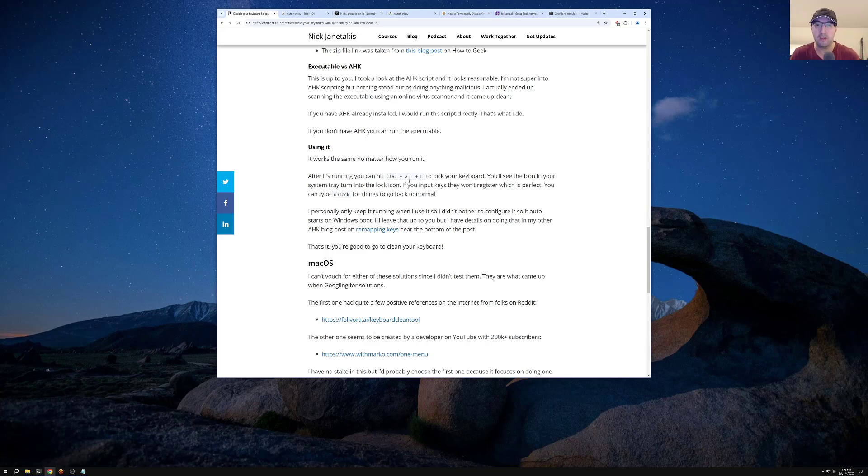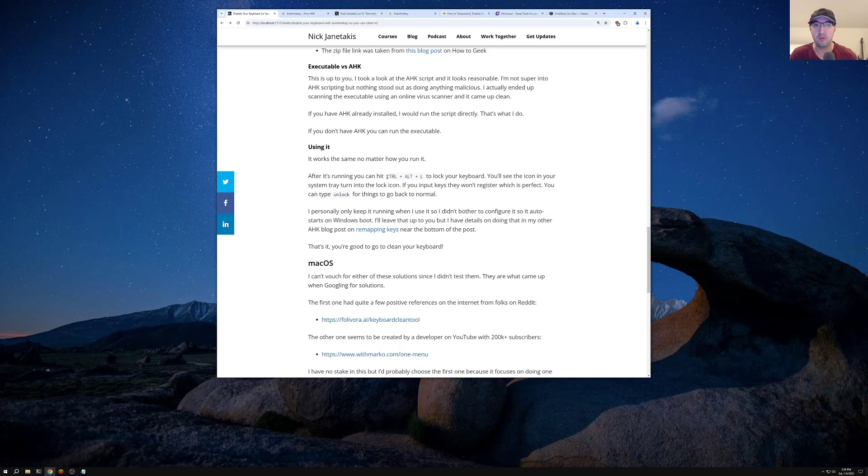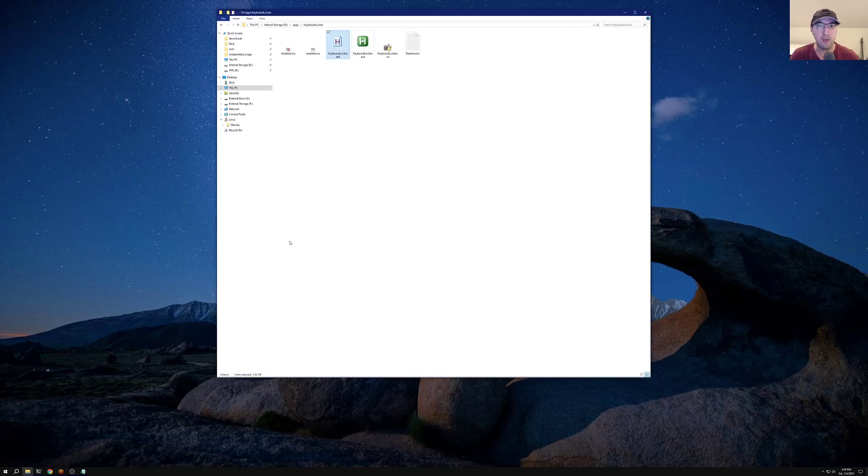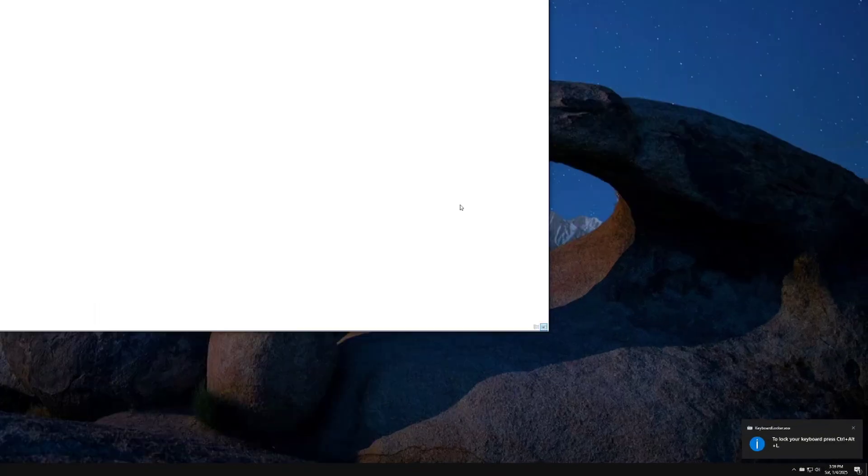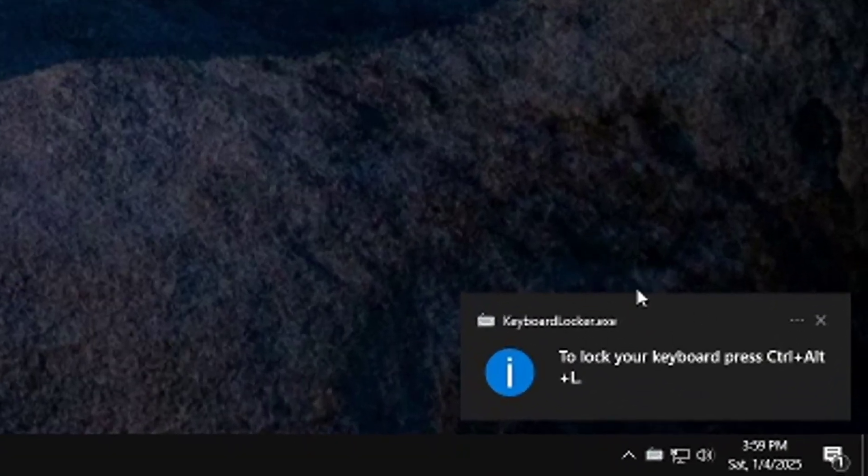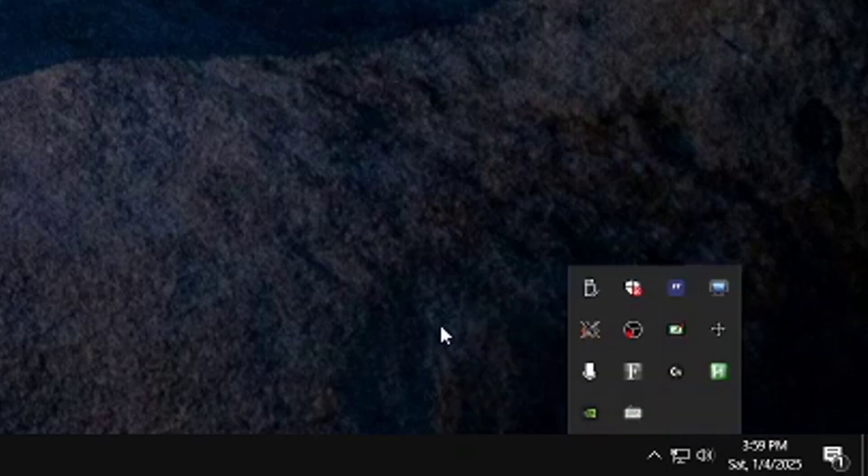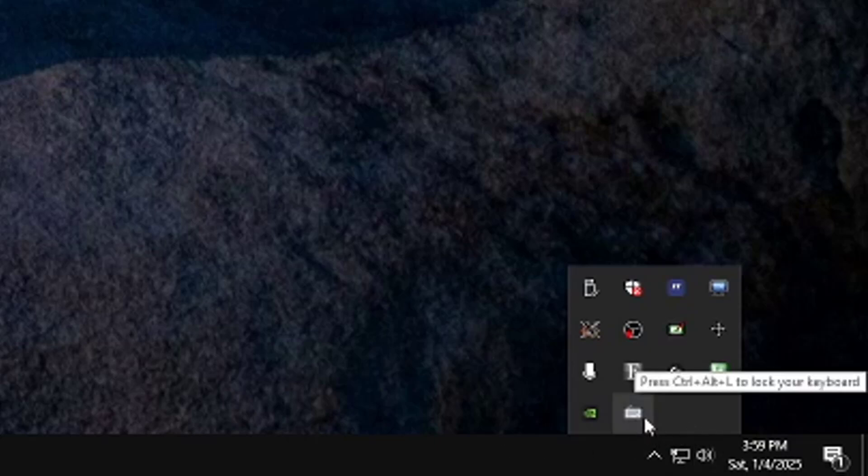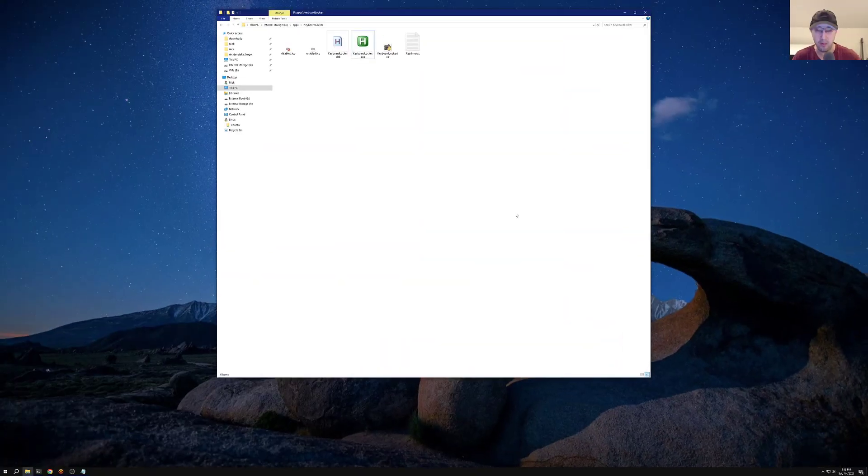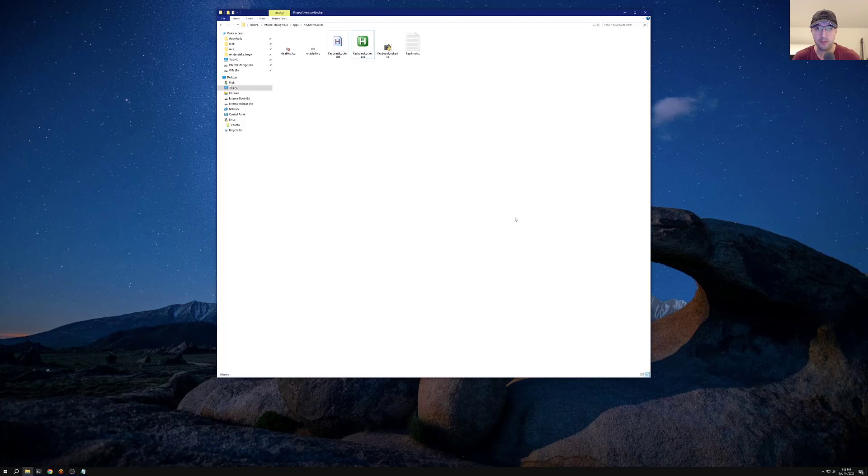So all you really have to do here is once the script is running, then you just hit control, alt and L to lock your keyboard. So right now it's not running, but let me go ahead and run it. I'm just going to run the executable here. And then you can see down here, this little tool tip opened up. And if we take a look here at my sys tray, I'll zoom in for the sake of the video, notice how we have this icon here for a keyboard and it says press control alt L to lock your keyboard. So I'm going to do that now.